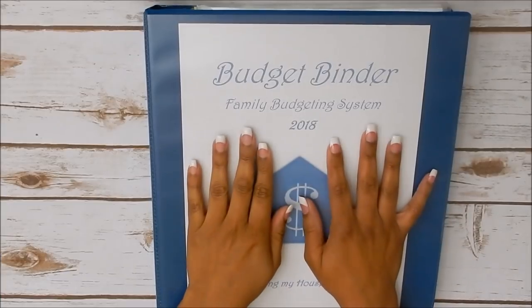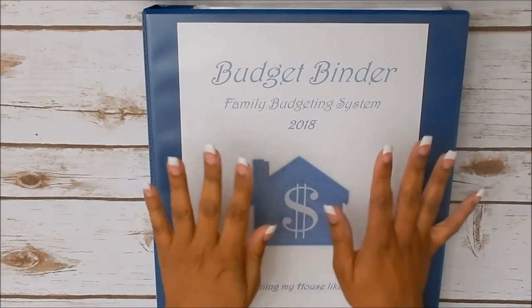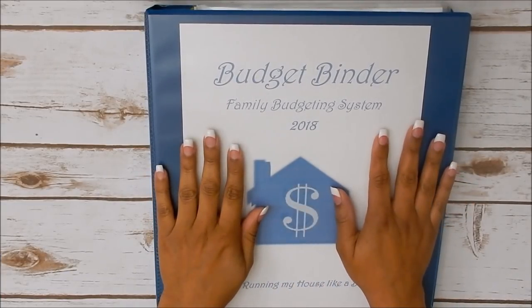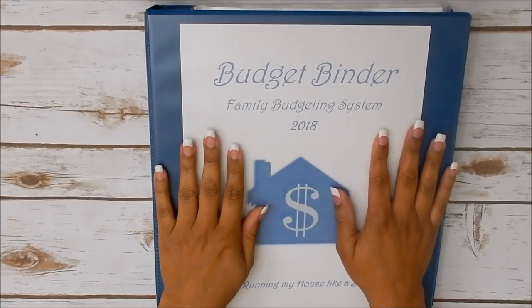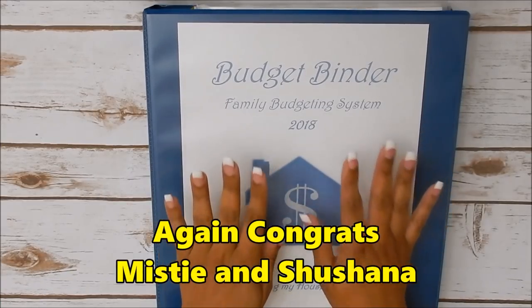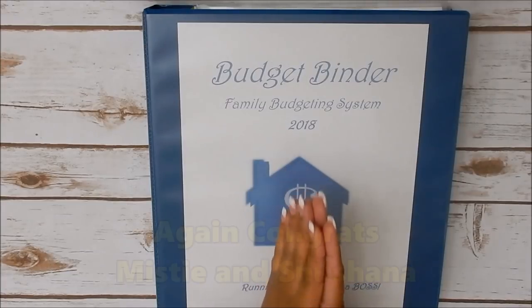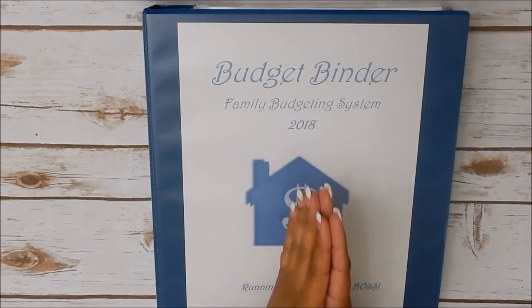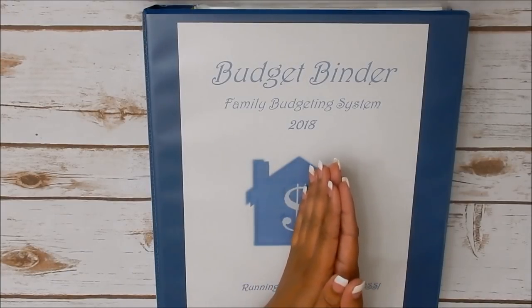Hey friends and welcome back. So today I will be sharing a walkthrough of the Budget Binder Kit and Sinking Fund Binder that went out to two lucky winners. Now at the release of this video they both should have just received their kits and are getting accustomed to the system.